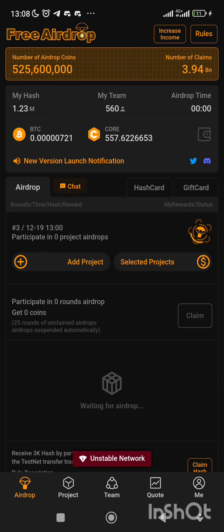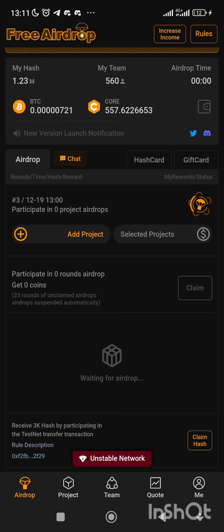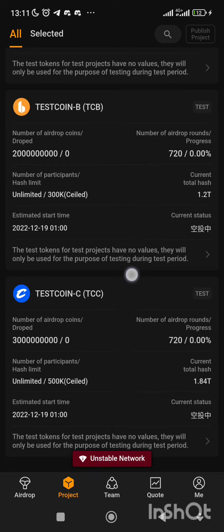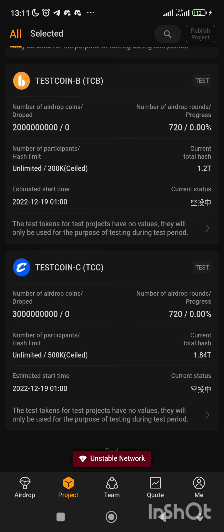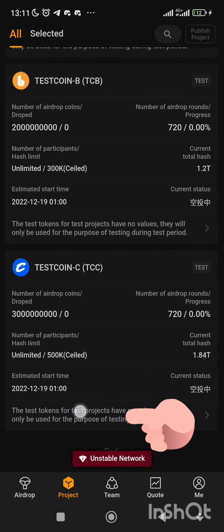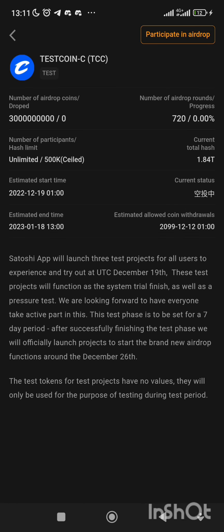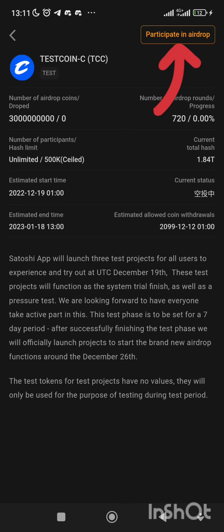Now, how to claim the airdrop — how to participate. Click on Projects and scroll down. Come to Test Coin C, click the test token, then click participate in airdrop.